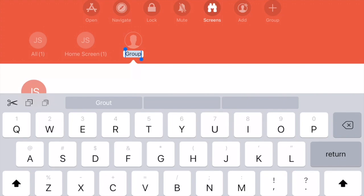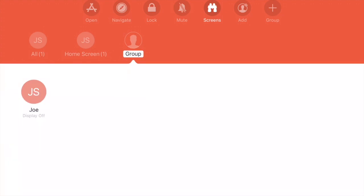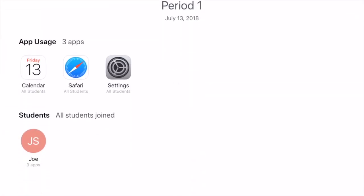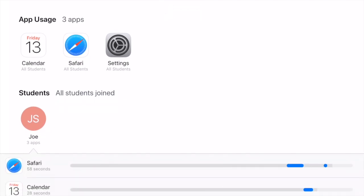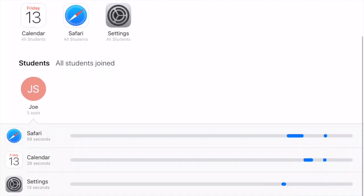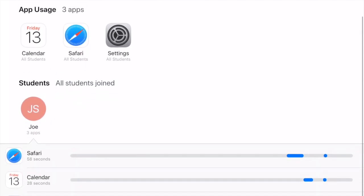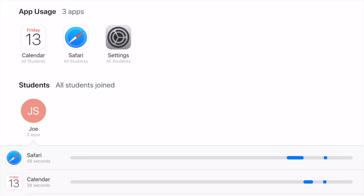When you're done with your class, you just simply at the end of the day say End Class. What I like about this is it gives you a report. It'll tell you what apps were being used.